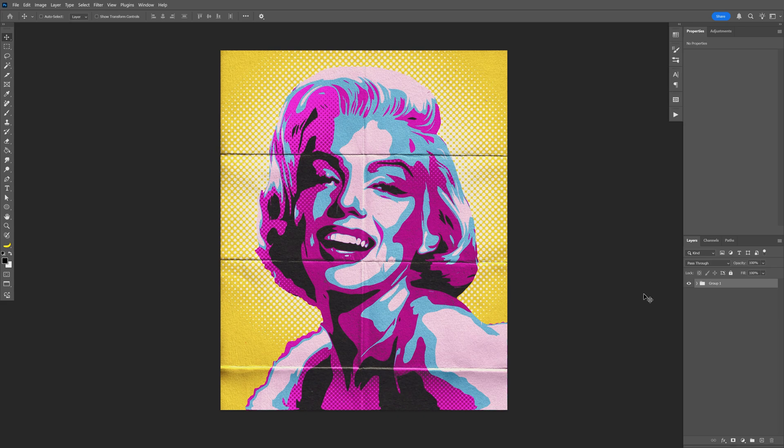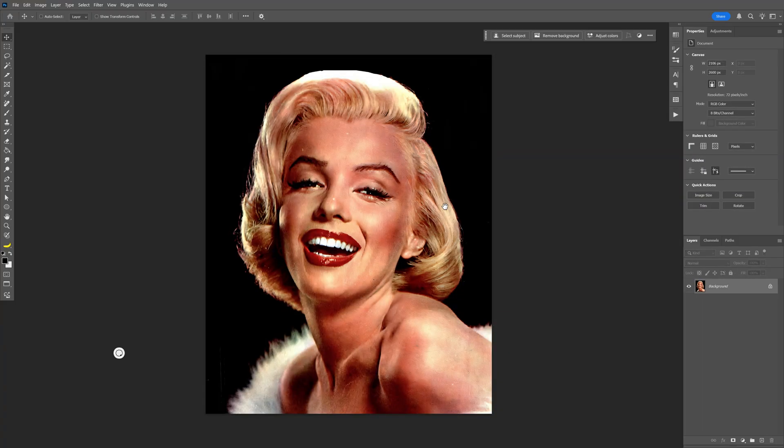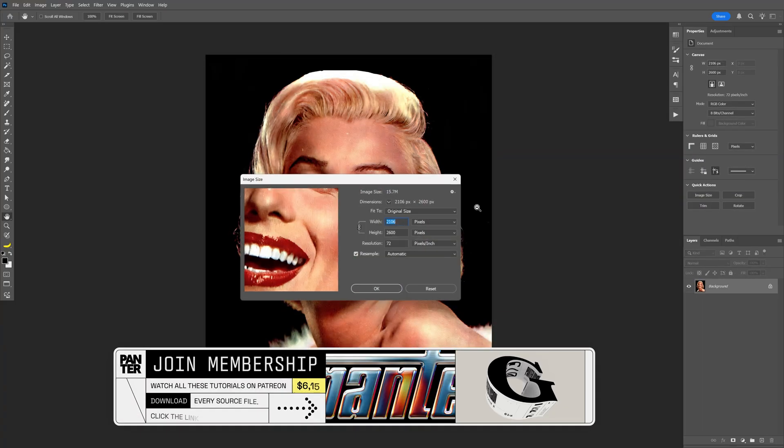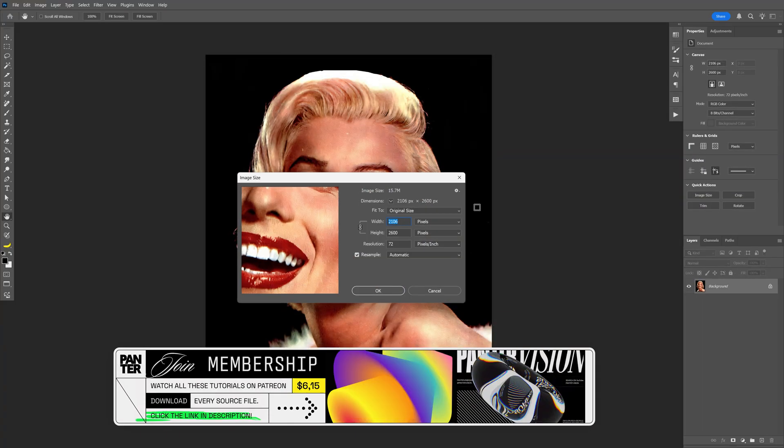Today we're going to check out how to create the multi-color stencil effect in Photoshop, inspired by Texture Labs. I'm going to go with this model as a reference and use this artboard size.